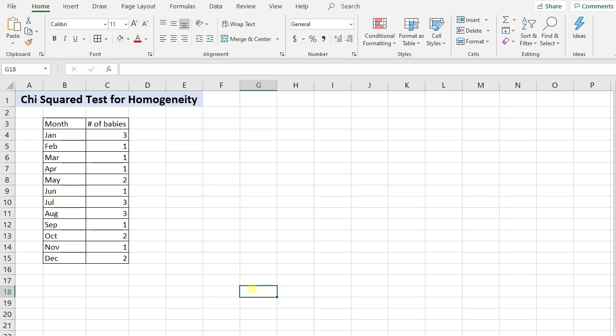All right, in this video I want to discuss the chi-square test for homogeneity, and we're going to do this in Excel.